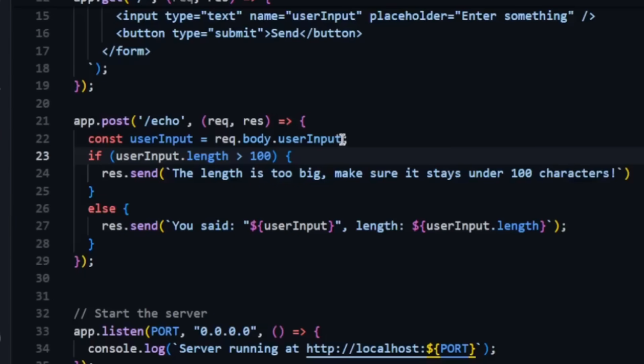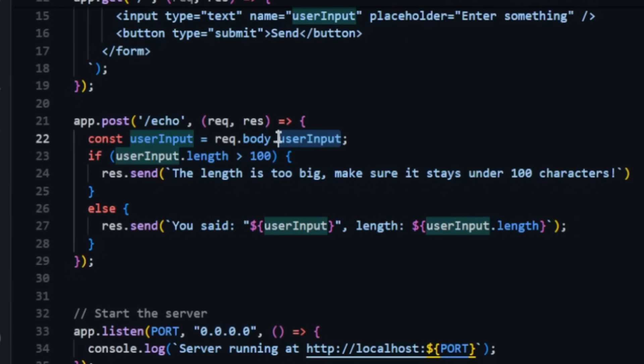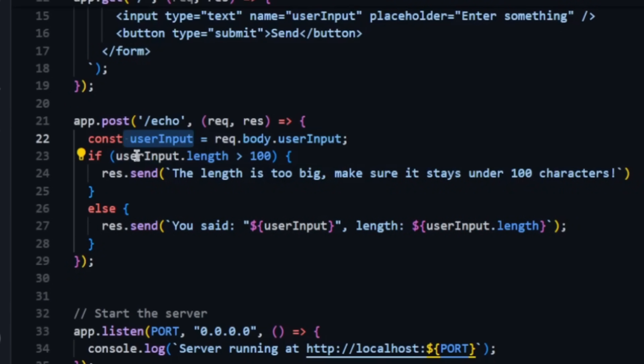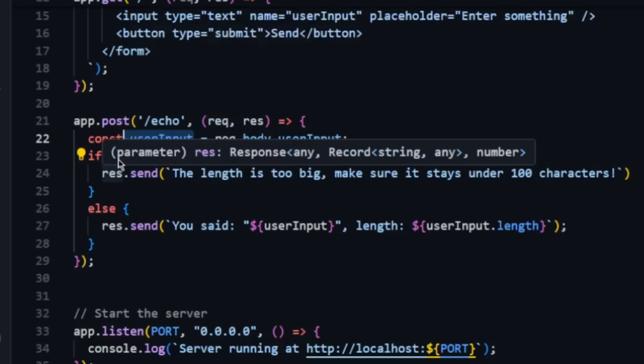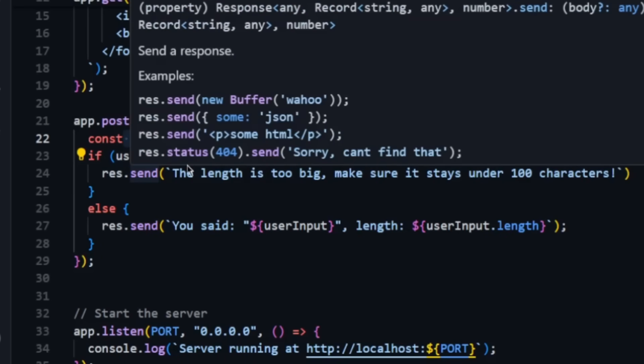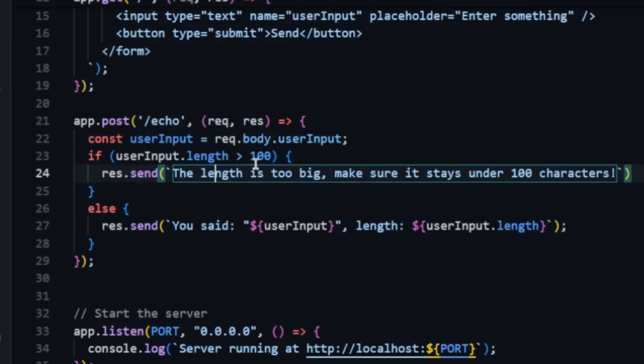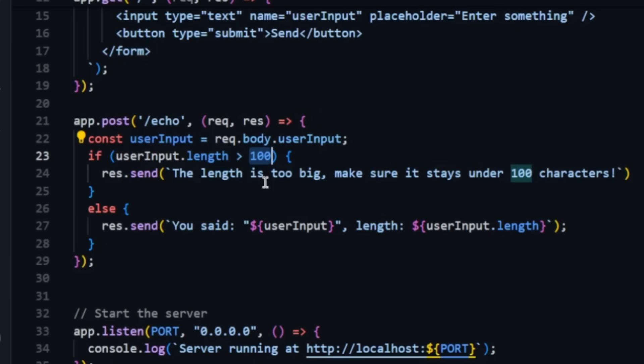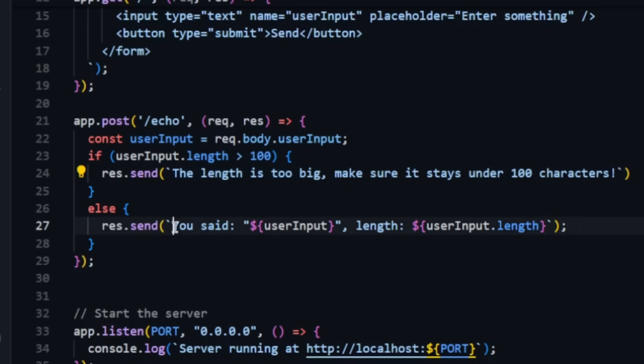Check this out. We have a web application that basically takes user input and saves it into the user input variable. Then it checks the length of the user input, and if it exceeds 100 characters it says the length is too big, make sure it stays under 100 characters. Otherwise it says this is what you said and this is the length of the string you provided.